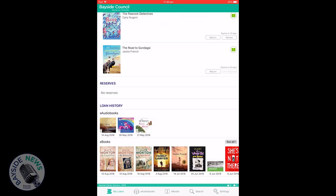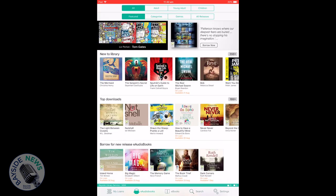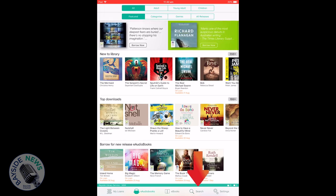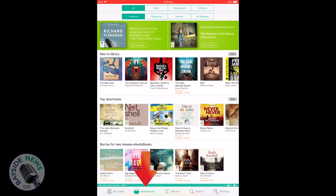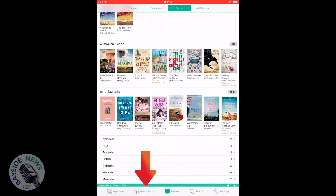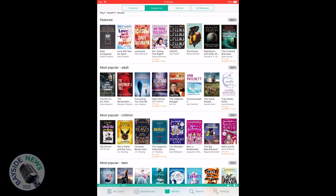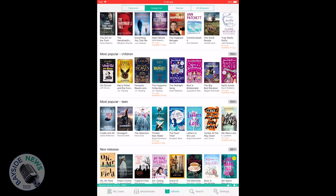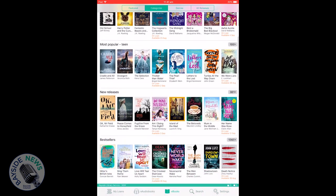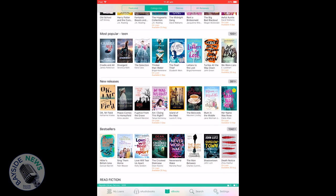Borrowing e-audiobooks is similar to e-books. Click on the search icon or on the e-audiobooks icon at the bottom of your screen to browse the range available. Once you have found an e-audiobook you like, you can either preview or borrow it. Just follow the steps earlier in this video for how to return or renew your item.